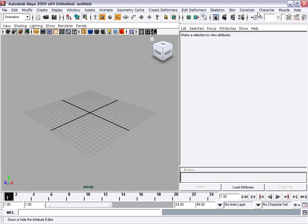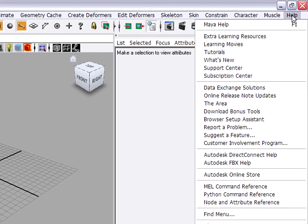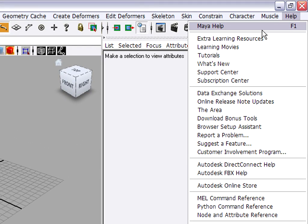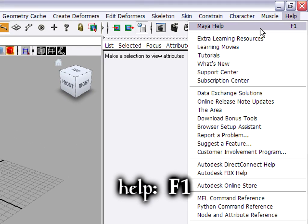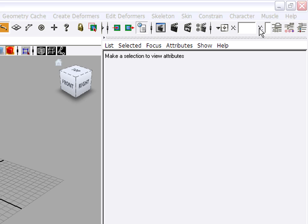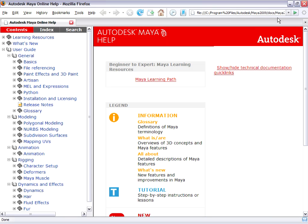In the upper right-hand corner of the menus, you'll see Help. You can choose Maya Help or just hit F1 or Function 1 on your keyboard. This will open your current web browser.